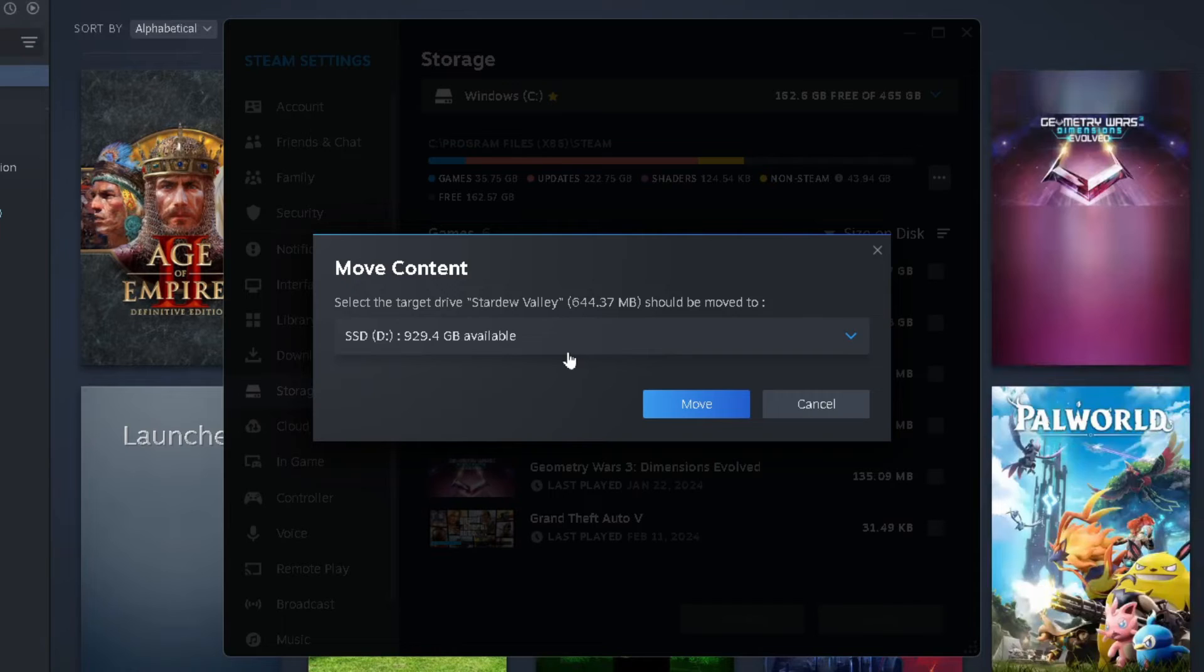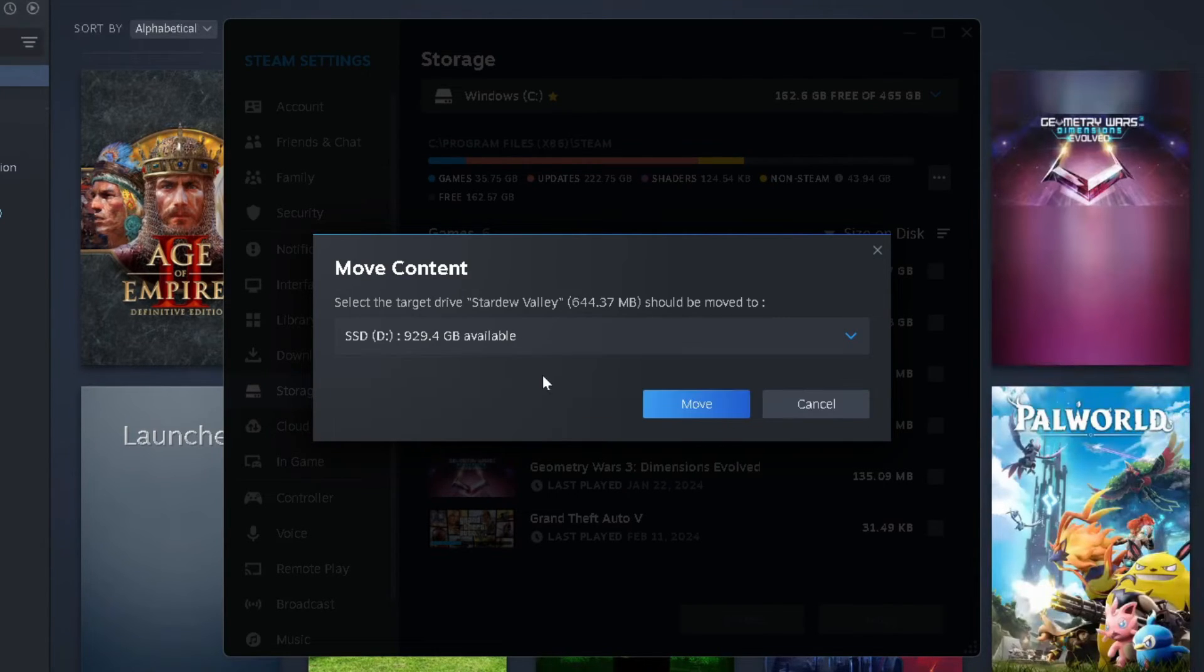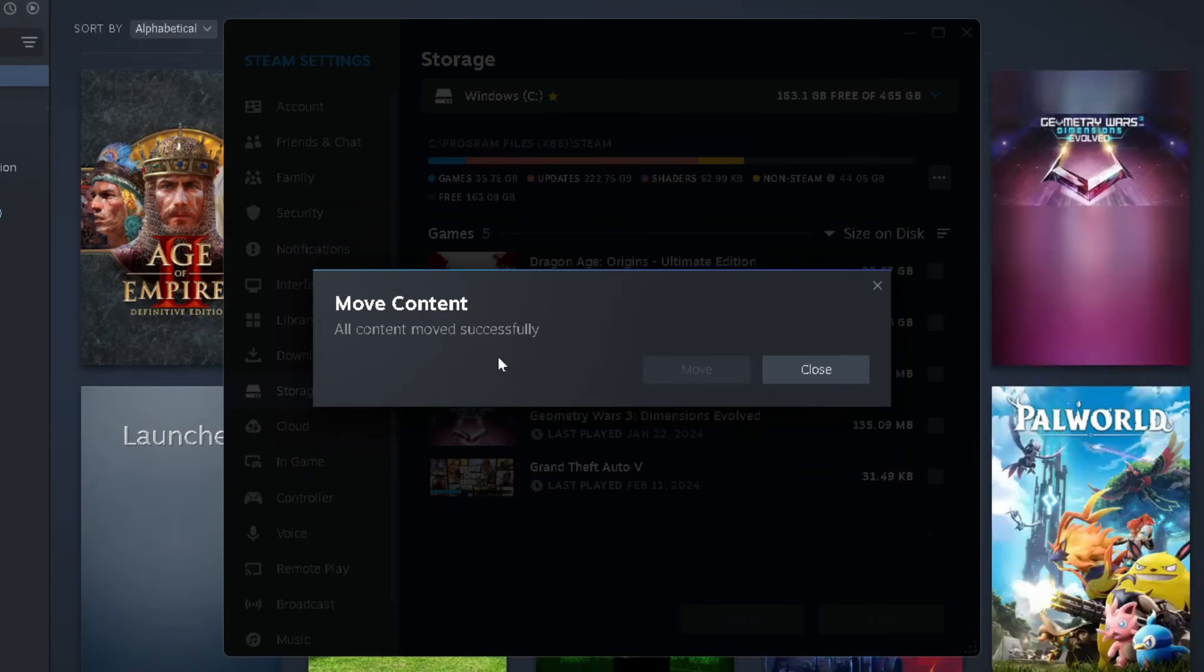When you do this, it's going to ask you which drive you want to send it to. So select that drive, and then go to Move.